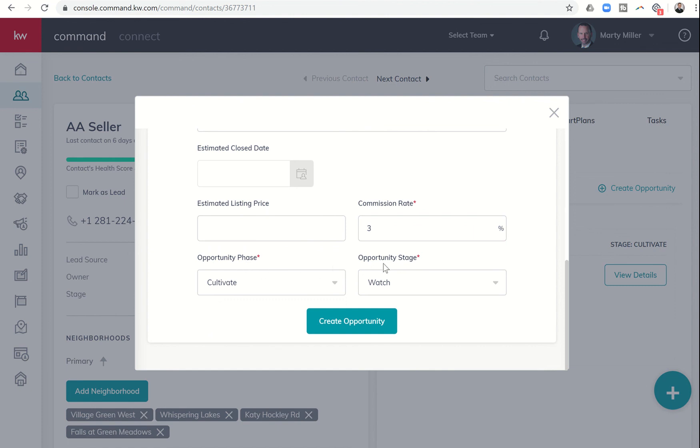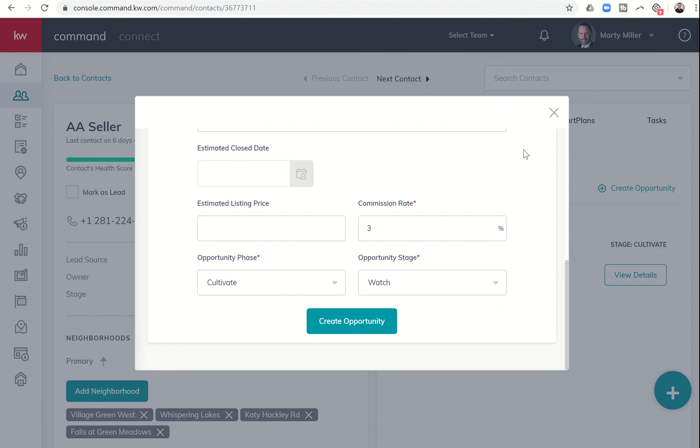Clicking create opportunity adds that opportunity to your opportunity pipeline. Originally, we used to have to click on that, it would take us into the opportunities, and we'd have to click on add new opportunity and go through it. So again, just one more step that KW command and the labs team have taken to streamline this process for us.